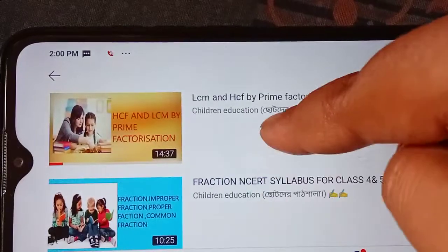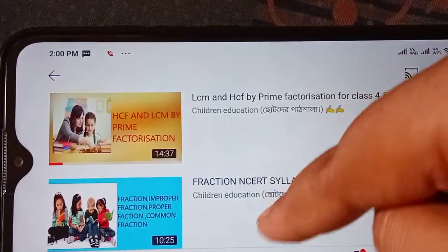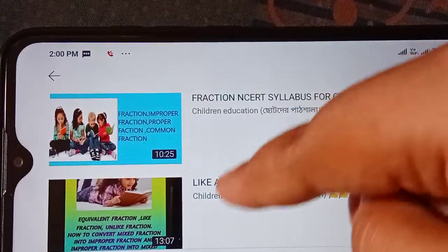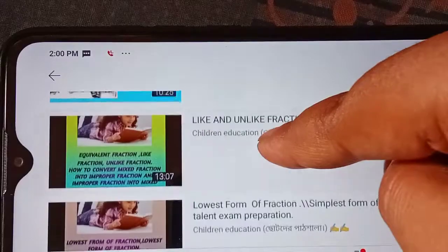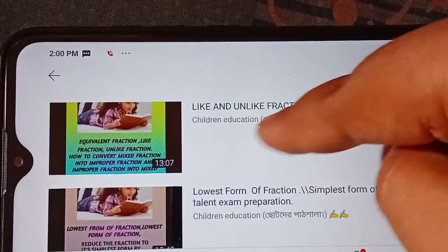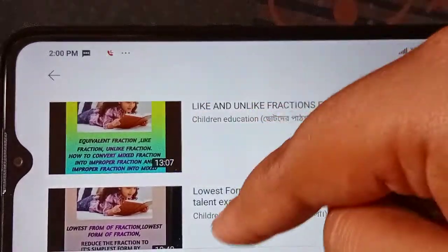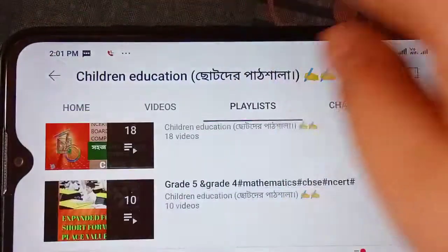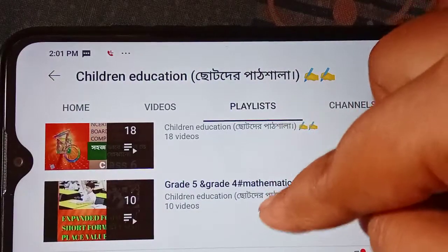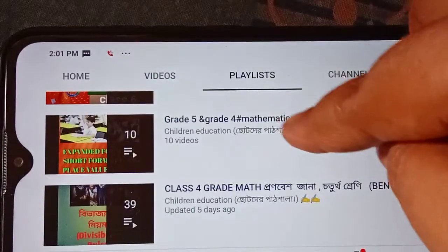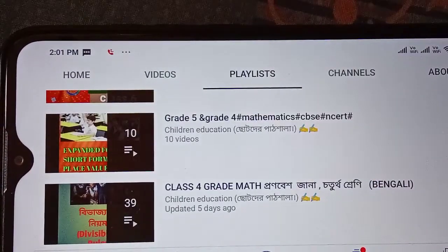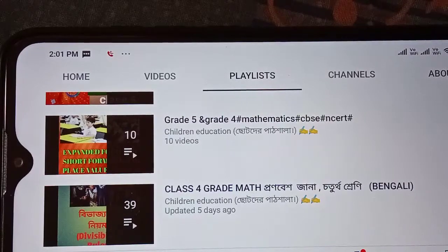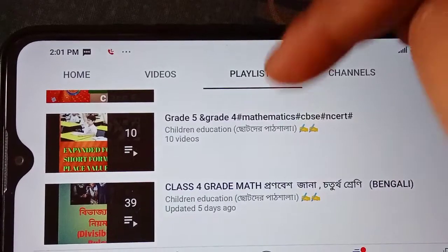In terms of the fraction — like fraction, unlike fraction. If you want to learn, please read this video and help us study the Q&A video.